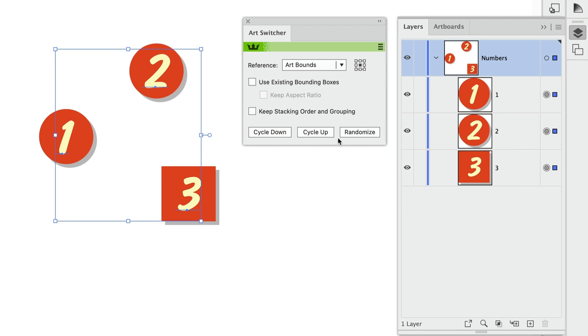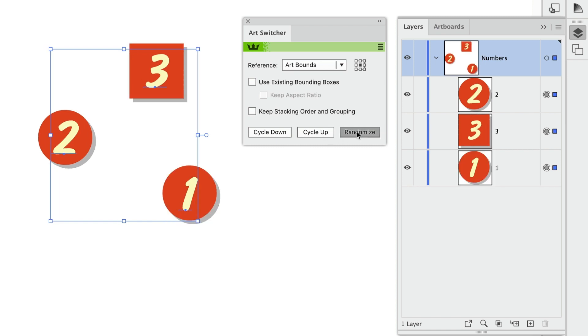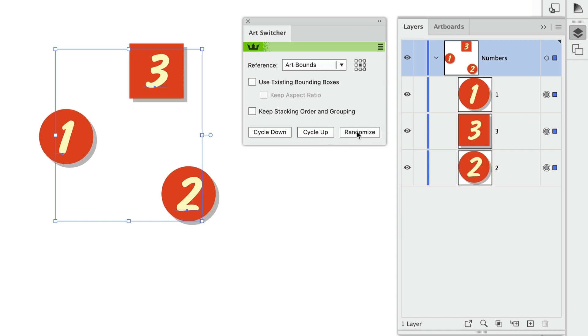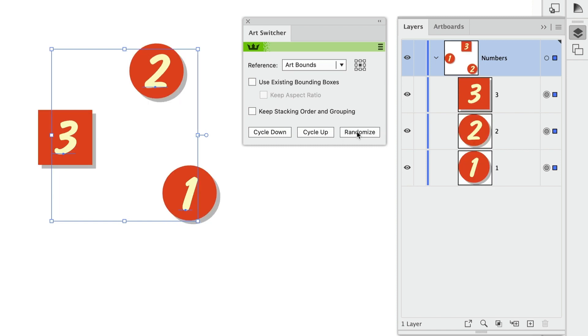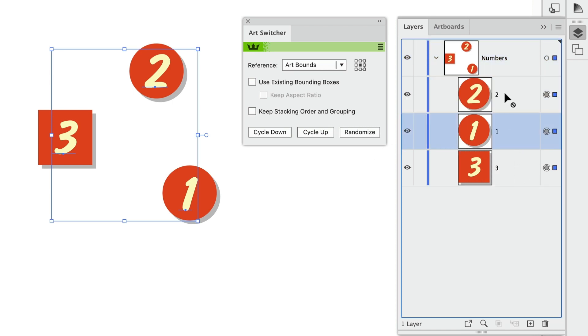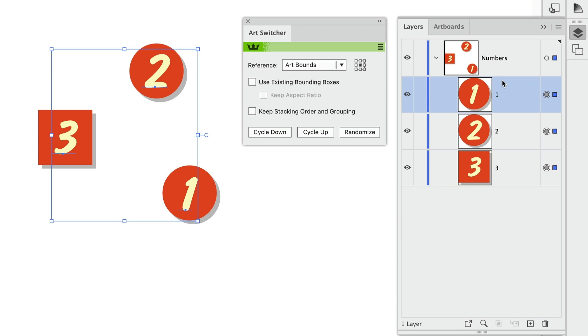And Randomize is just going to mix things up randomly. But if I want to keep the stacking order intact, I have that option. I'll go ahead and reorder these. So now we've got one, two, three, and the numbers are selected on the artboard.